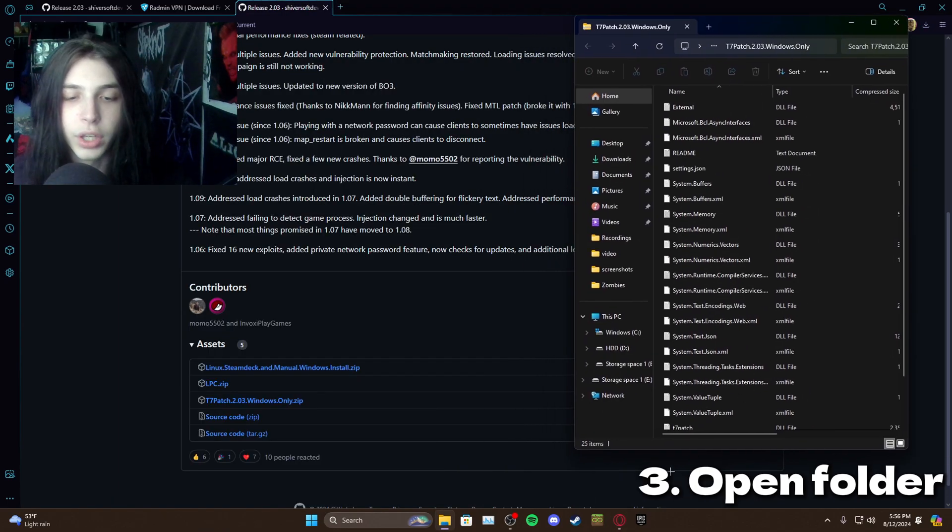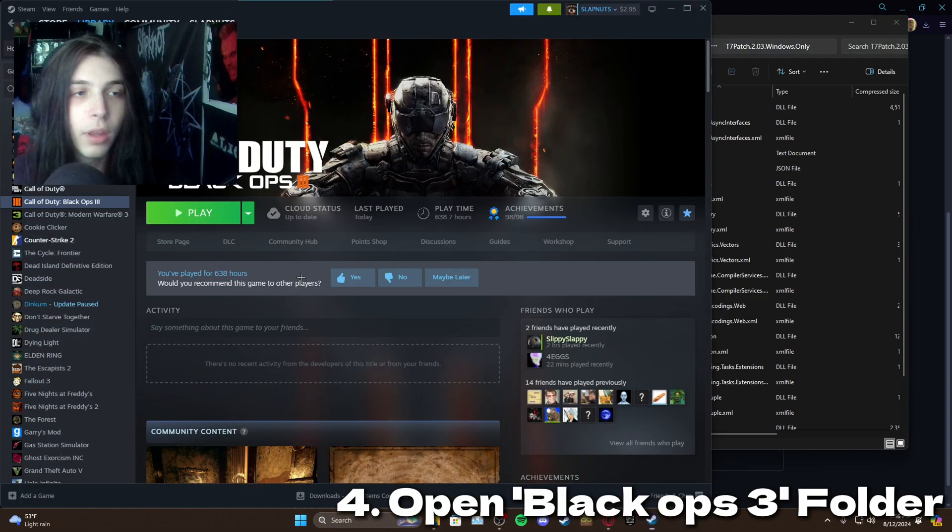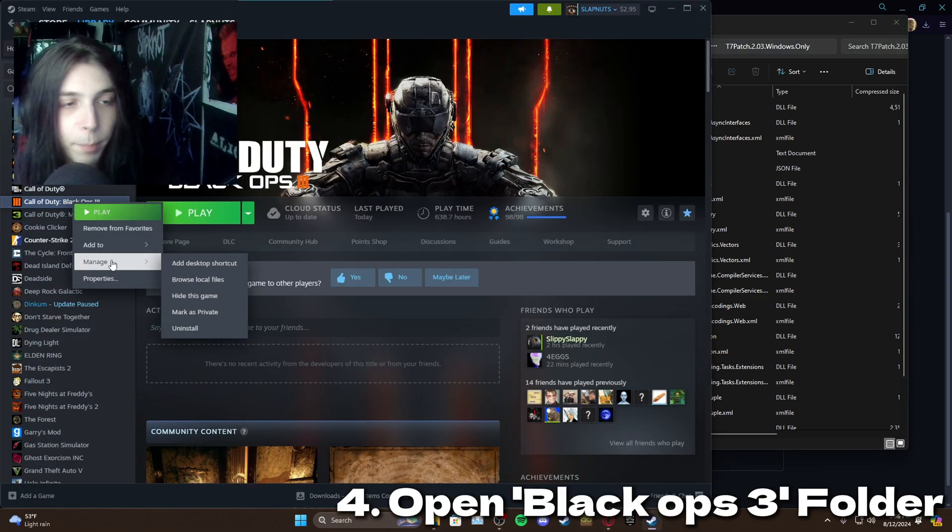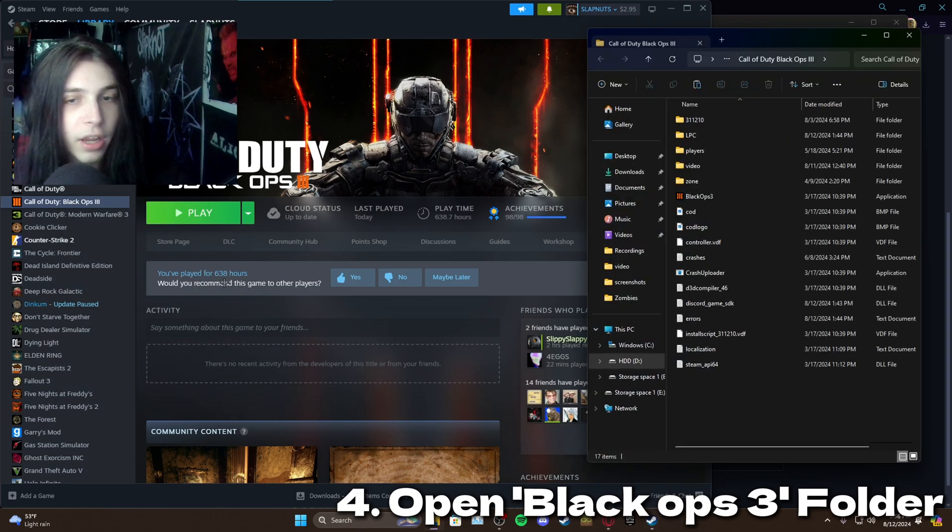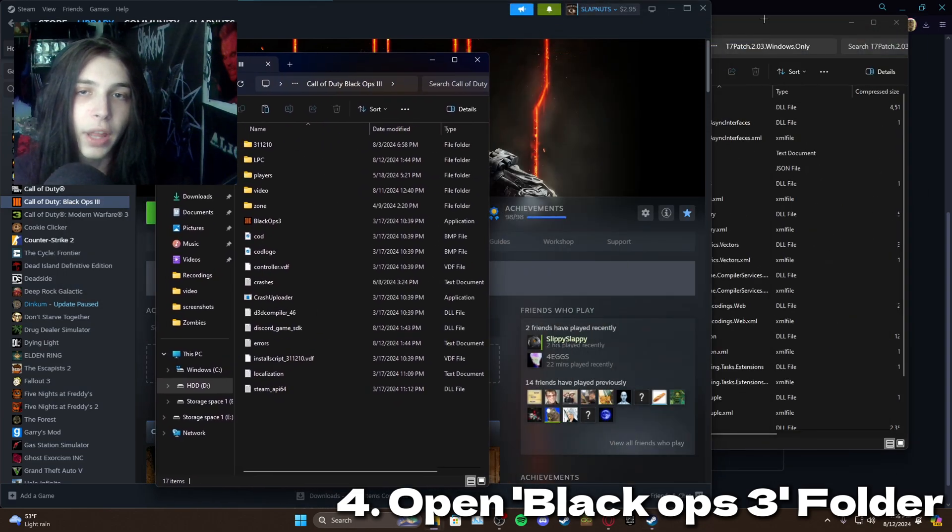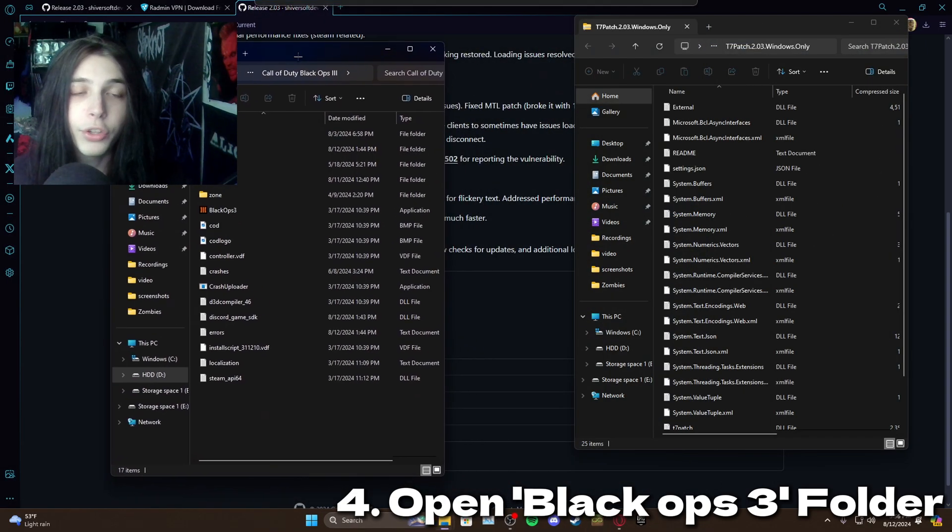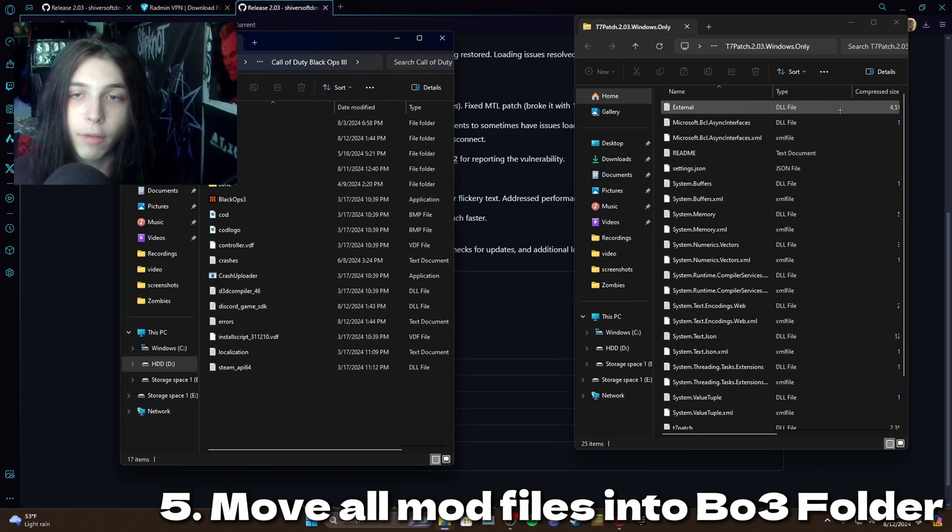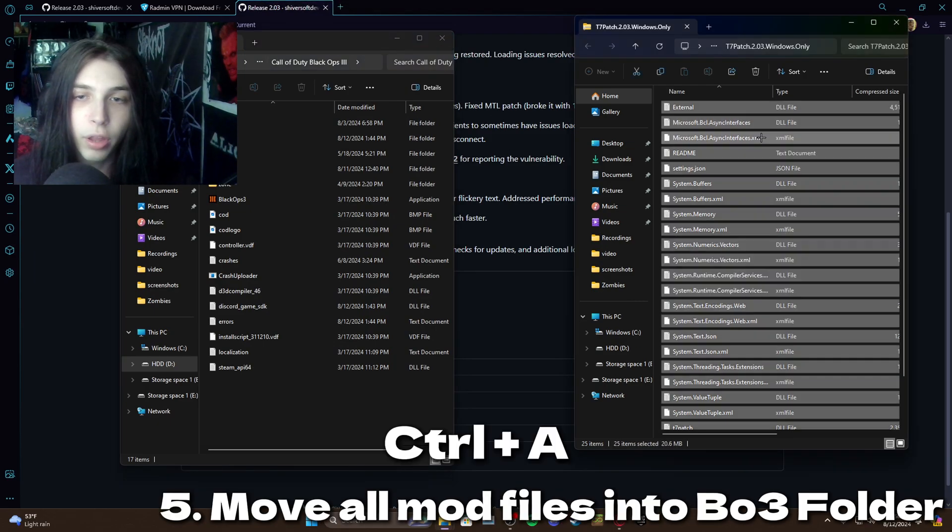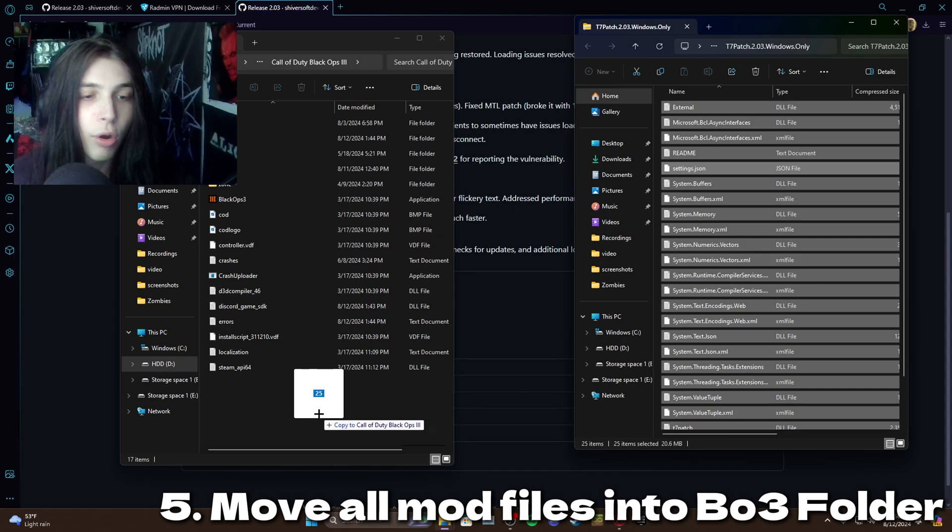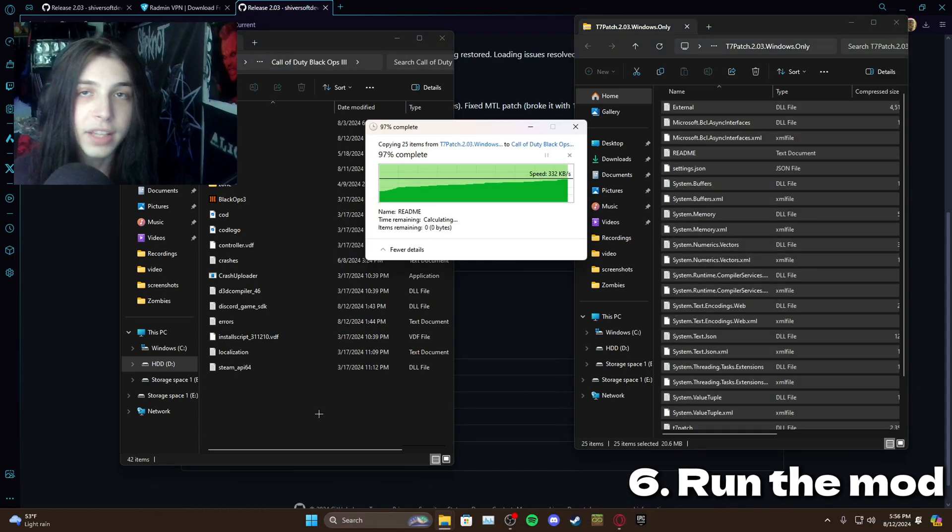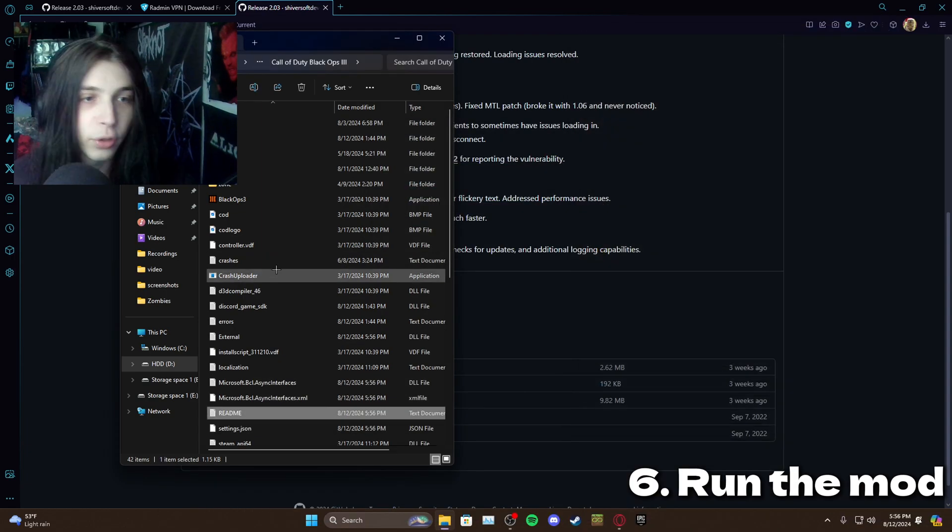Now we want to open Steam and from here right click on Black Ops 3, go down to manage, go to browse local files, and now we're in the Black Ops 3 folder. All you want to do here is grab everything in this folder, so I'm going to control A, move it all into here, and that's it. That's the install complete for the mod.